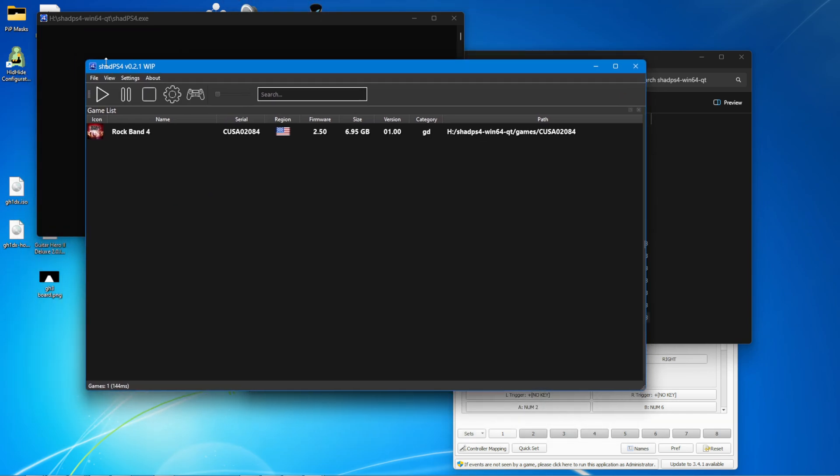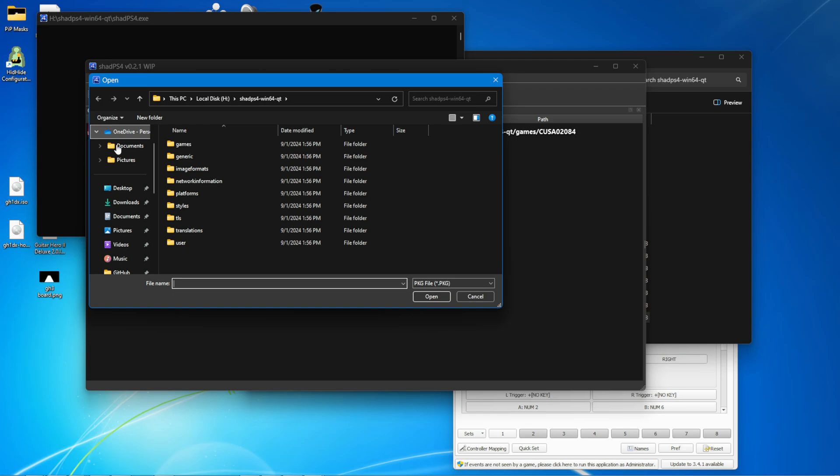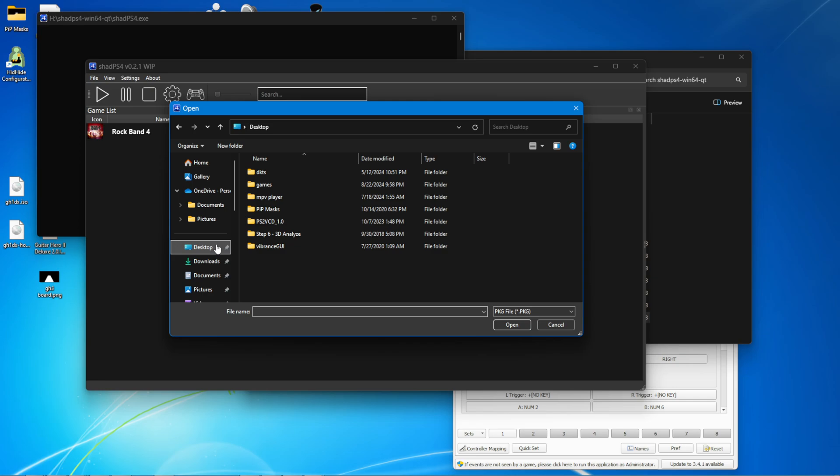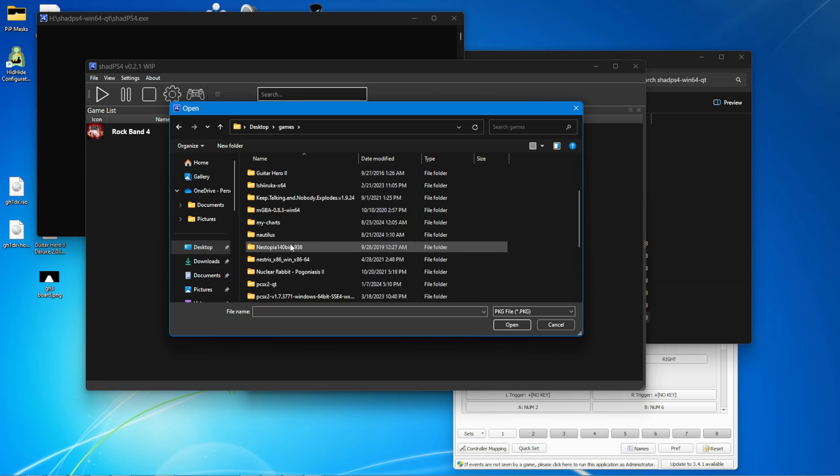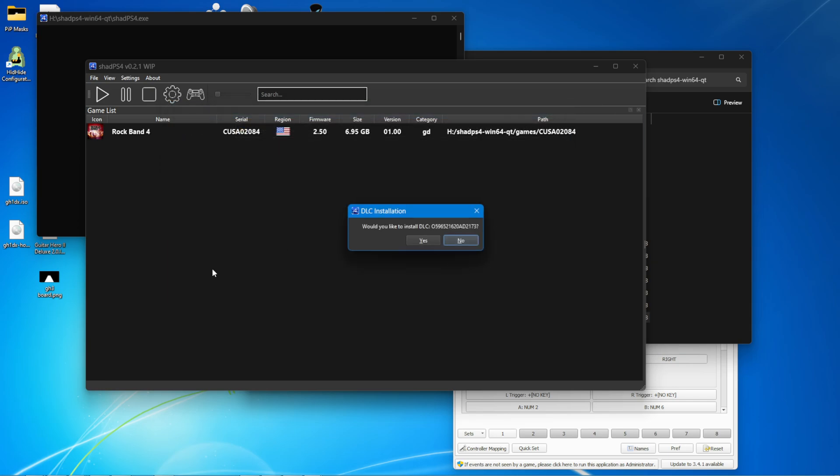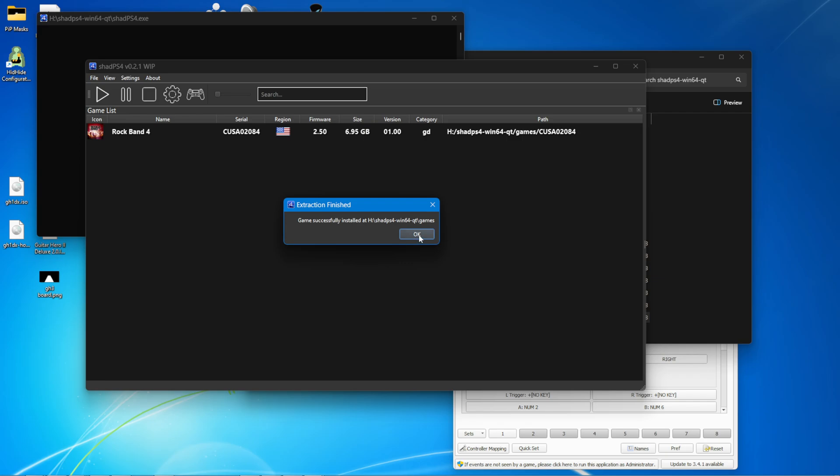Next is installing DLC or customs. It's pretty simple. If you don't have converted customs, watch my Rock Band 4 customs tutorial. I have it linked in the description, of course. I already have one. Right here. Install the DLC.